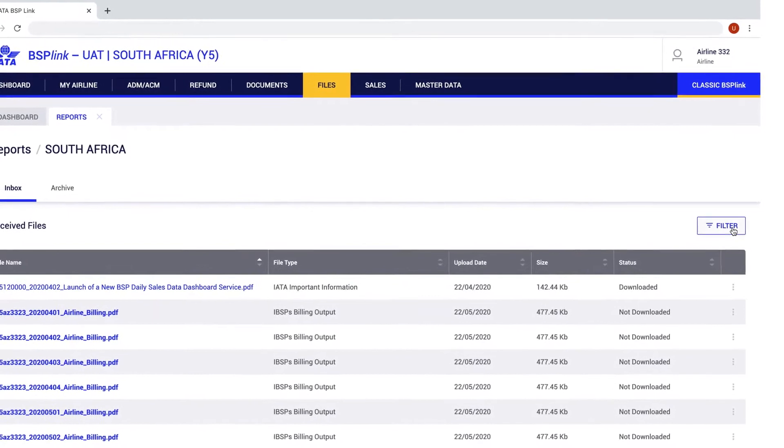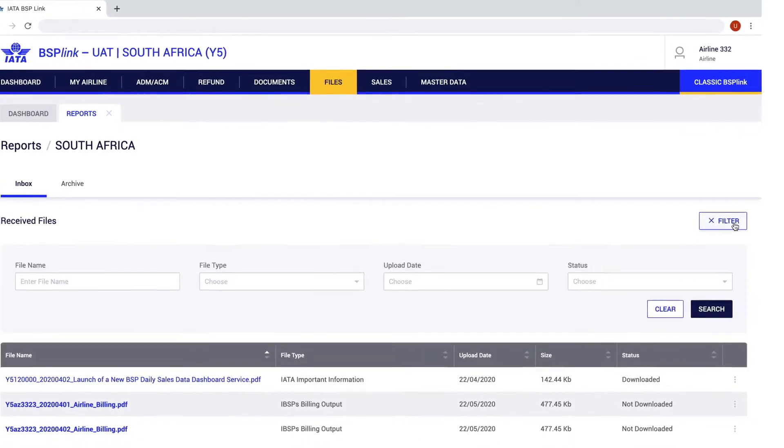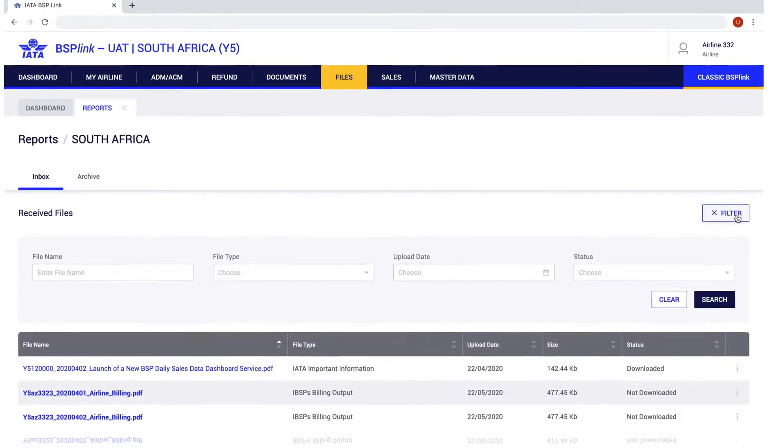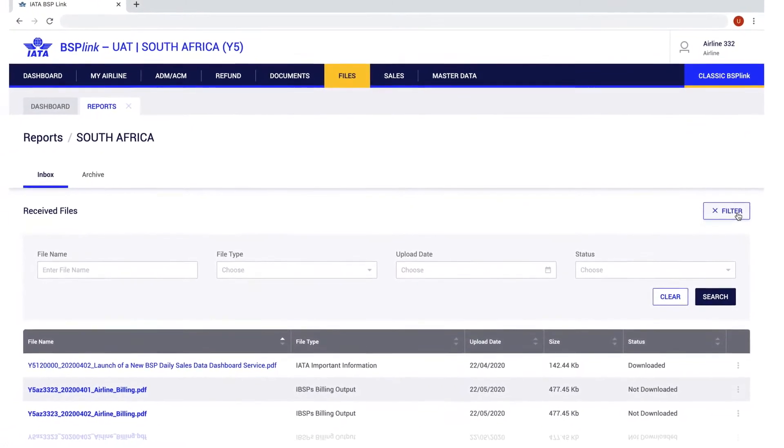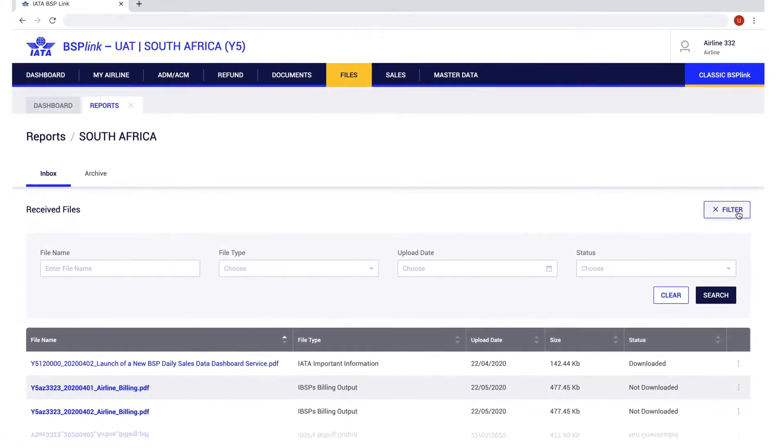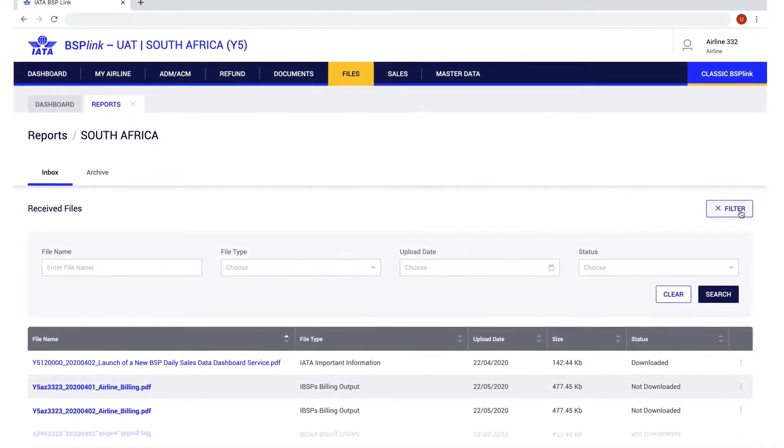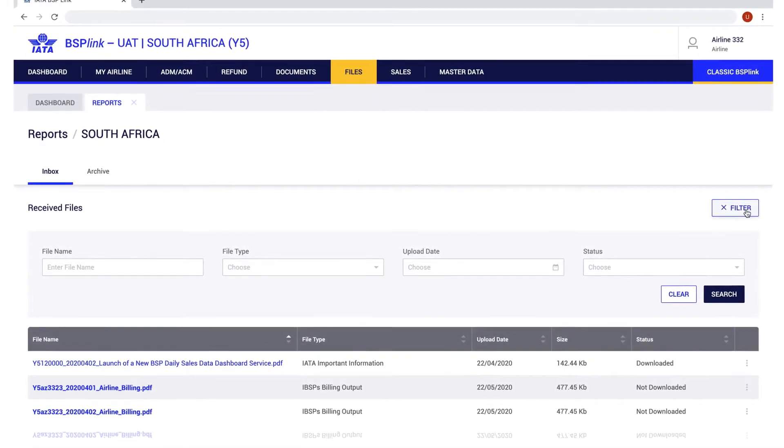The filter button allows the user to specify a more detailed search and find communications and files using the available filter fields.